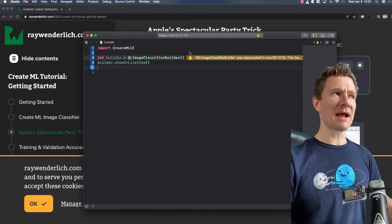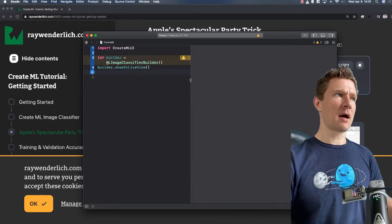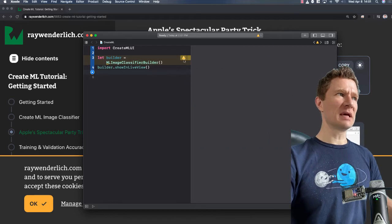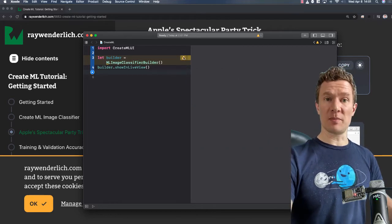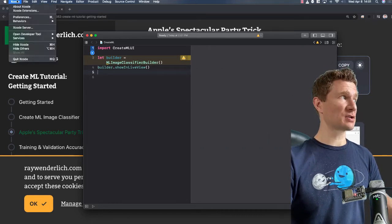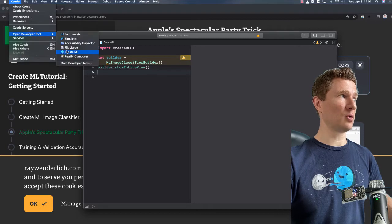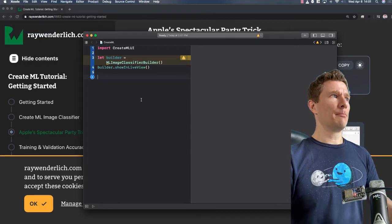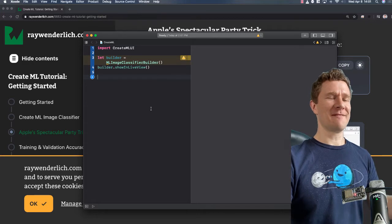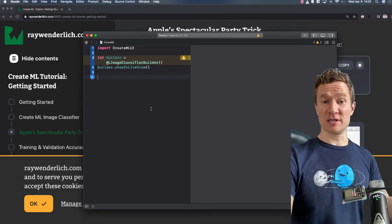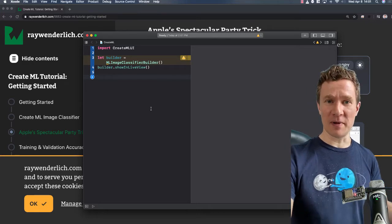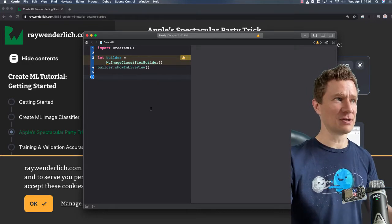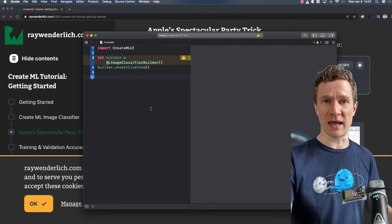You may or may not get a message here. If you get this message, it probably means you can just go up to Xcode, go to Developer Tools, and open CreateML directly. But if you're someone who can't open CreateML that way, you probably need to do it this other way anyway.